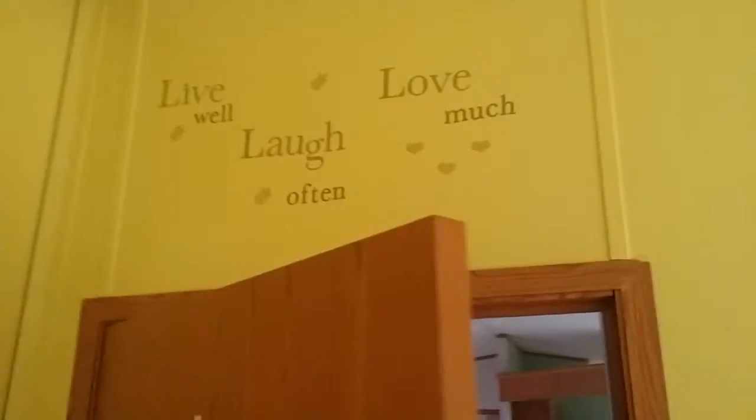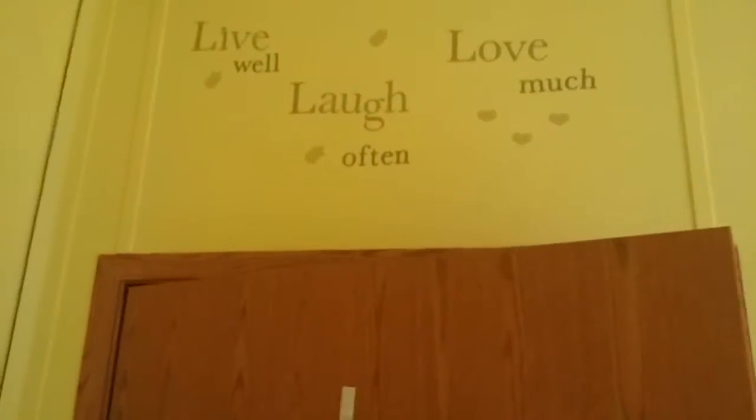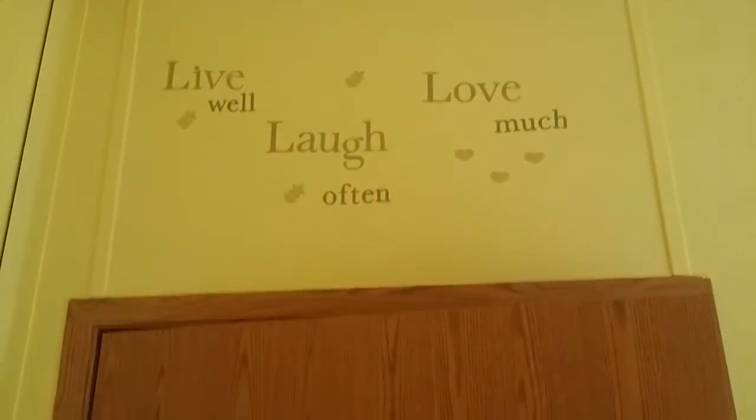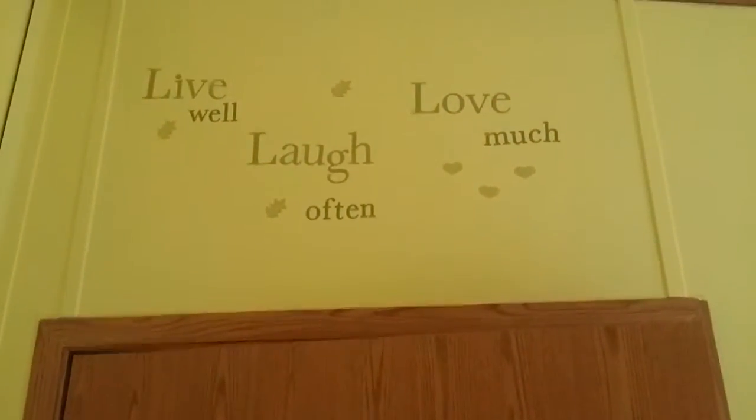In the second bedroom here, paint has got to go, live well, laugh often, love much.